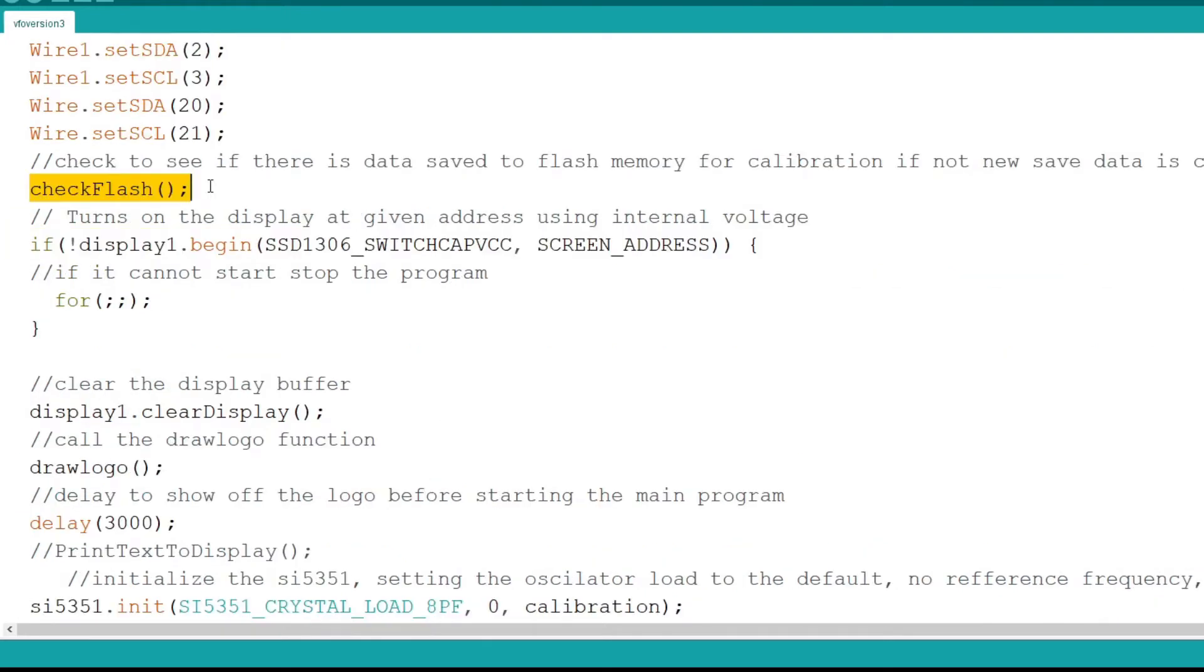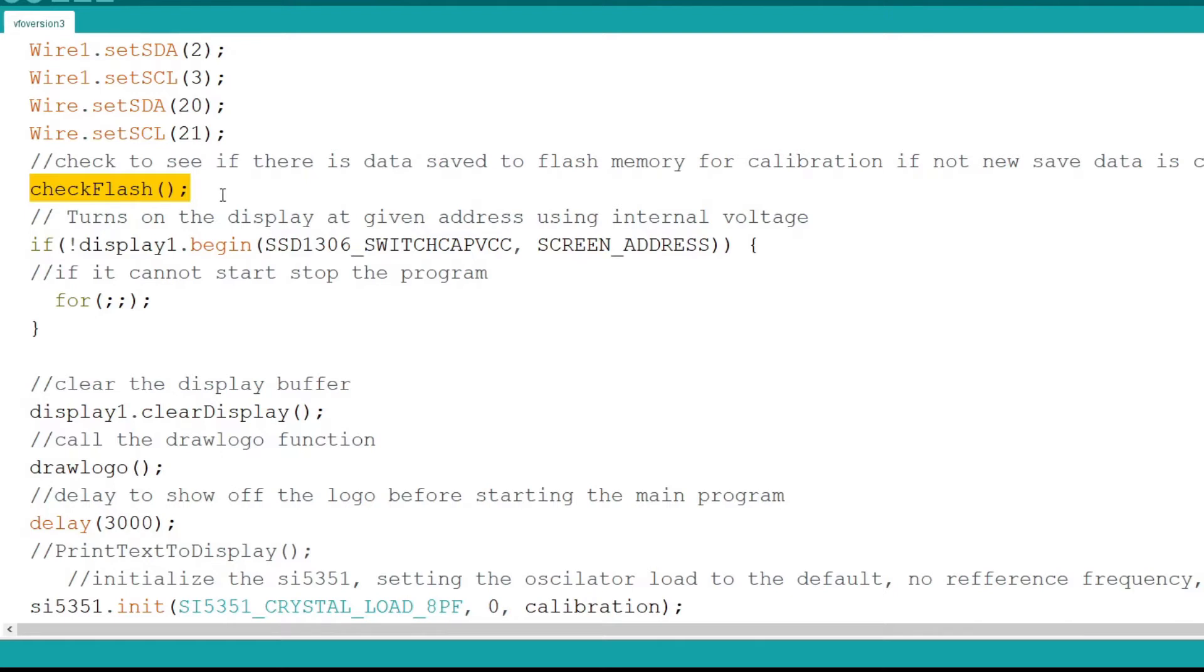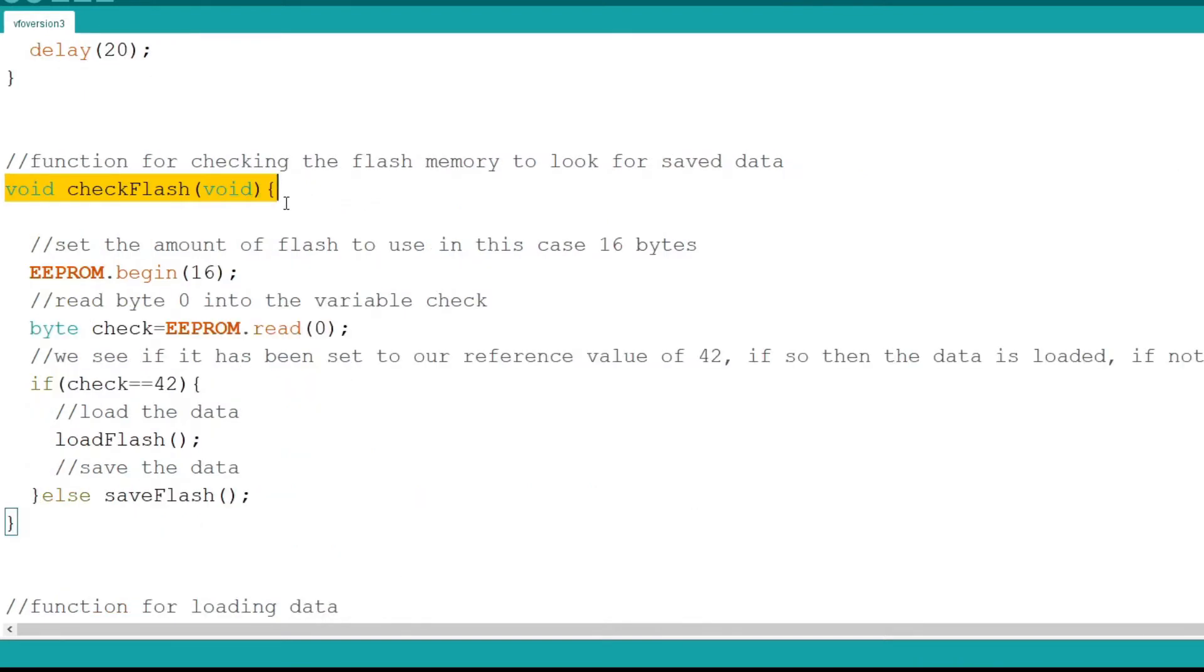The next major change I come to is the addition of a call to the function check flash in the setup function. The check flash function loads the data from flash memory and checks a specific byte to see if the value matches a reference. On the first boot the flash should be clear and the value should not match. If the value does not match, the preset calibration value and the reference value are saved to flash. This is how the check flash function works.